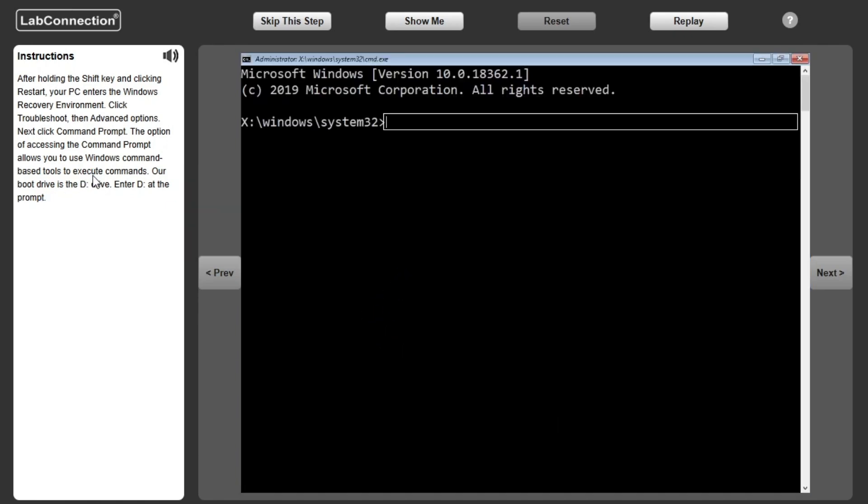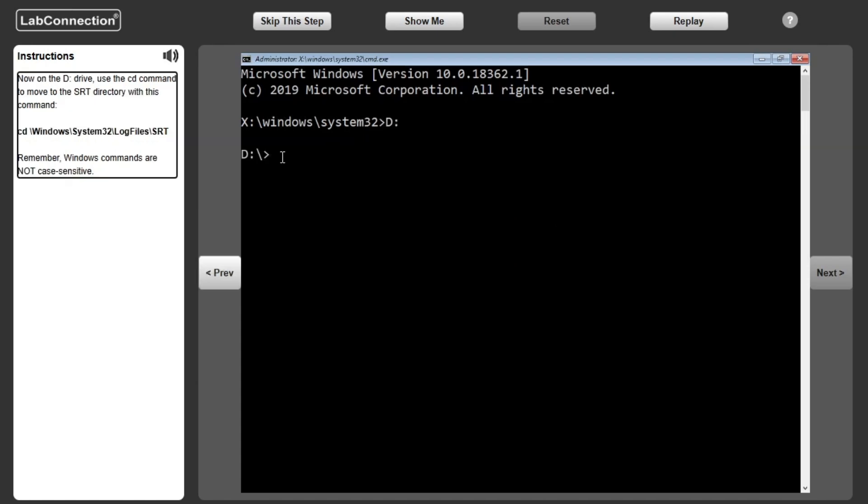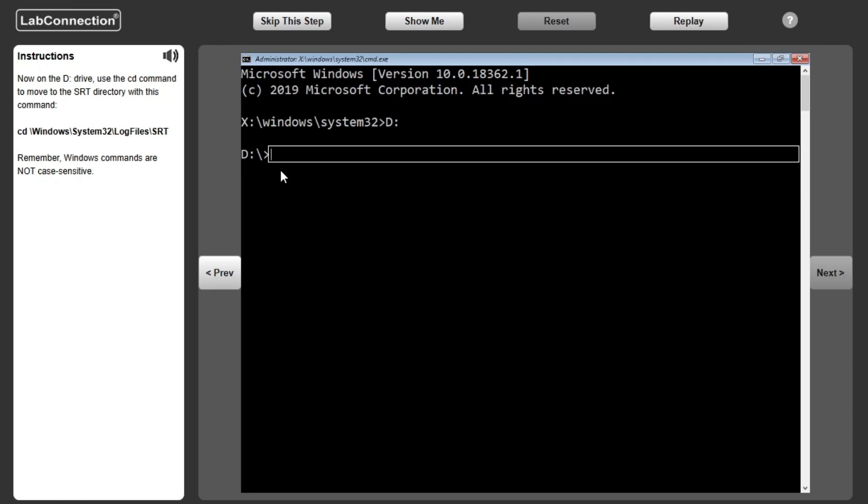Next click Command Prompt. Now on the D drive, use the CD command to move to the SRT directory with this command: CD backslash windows backslash system32 backslash log files backslash SRT.